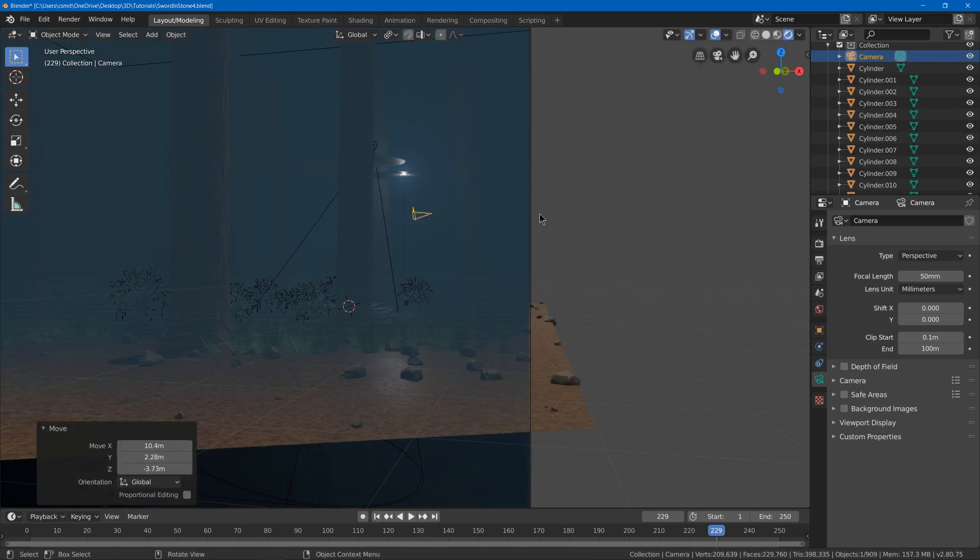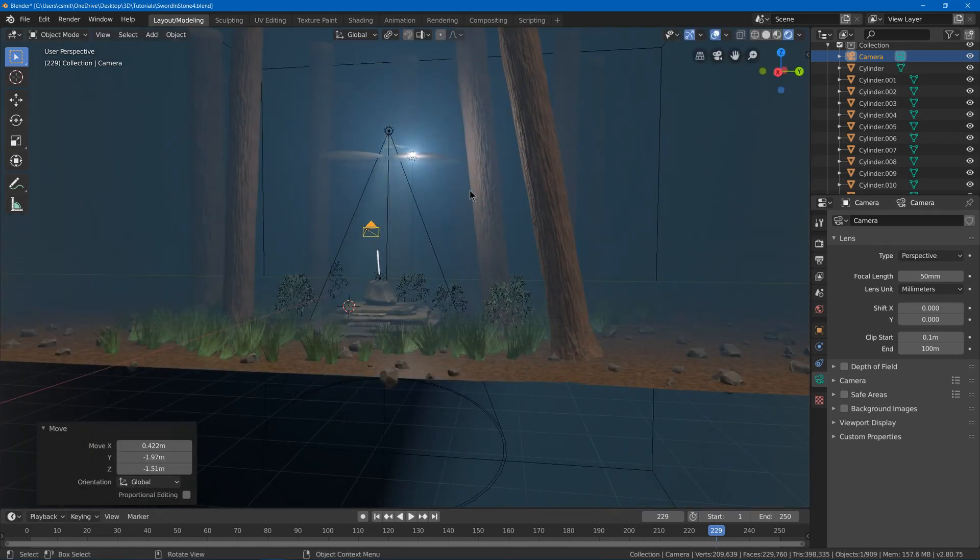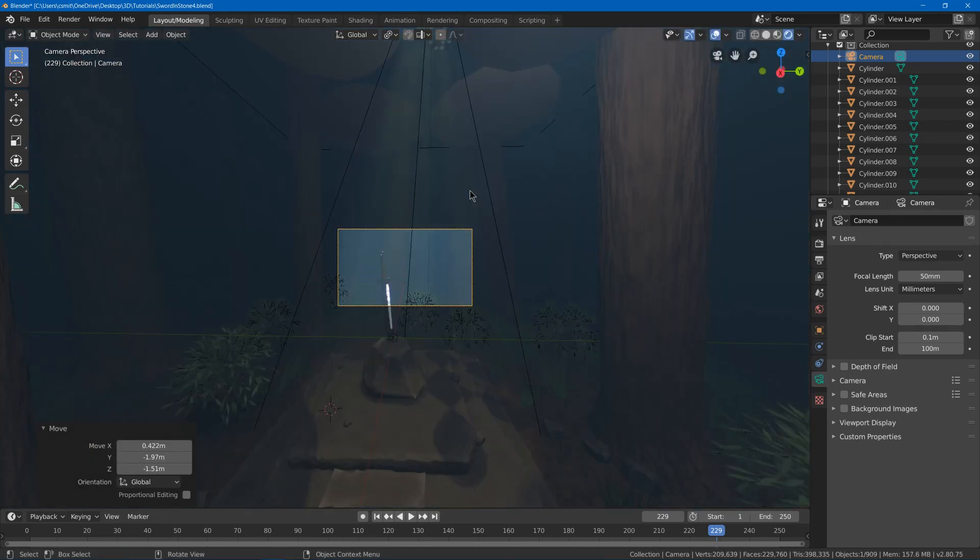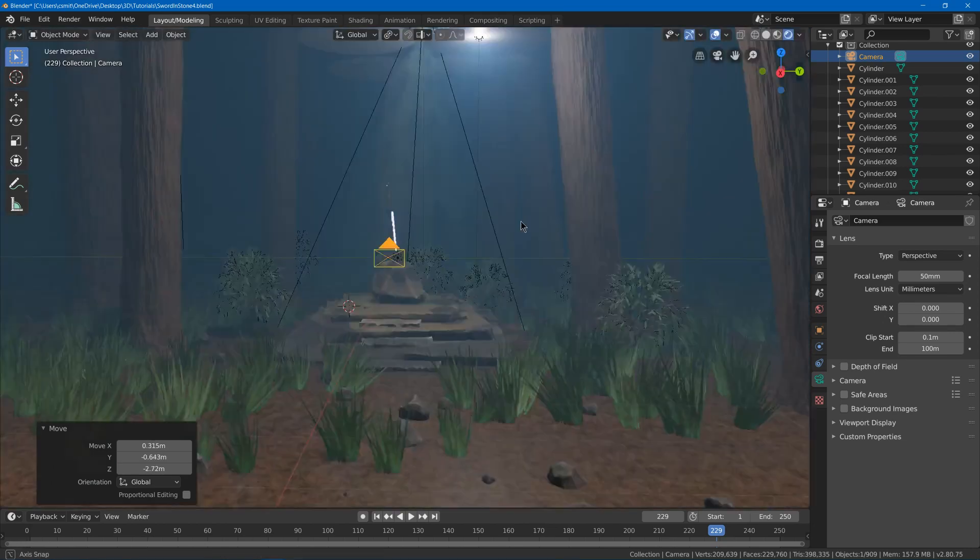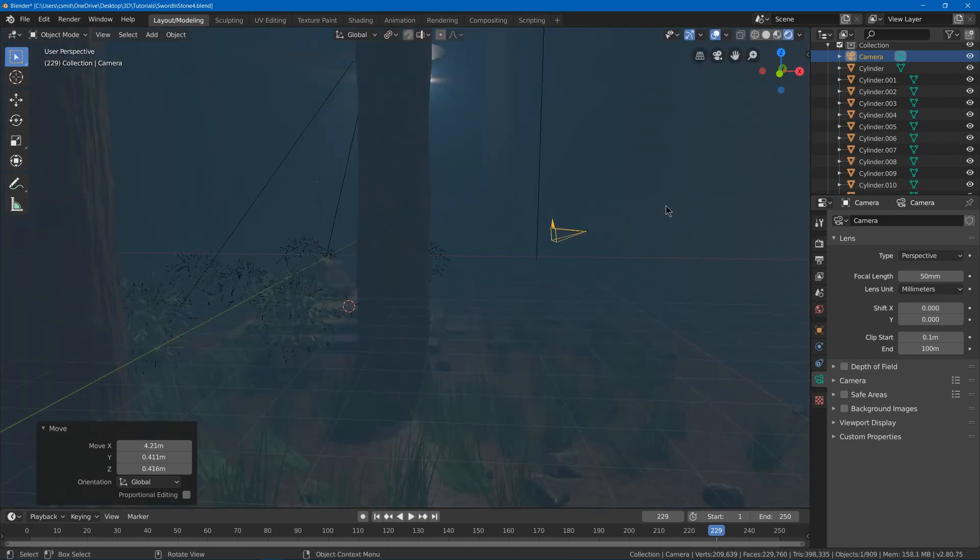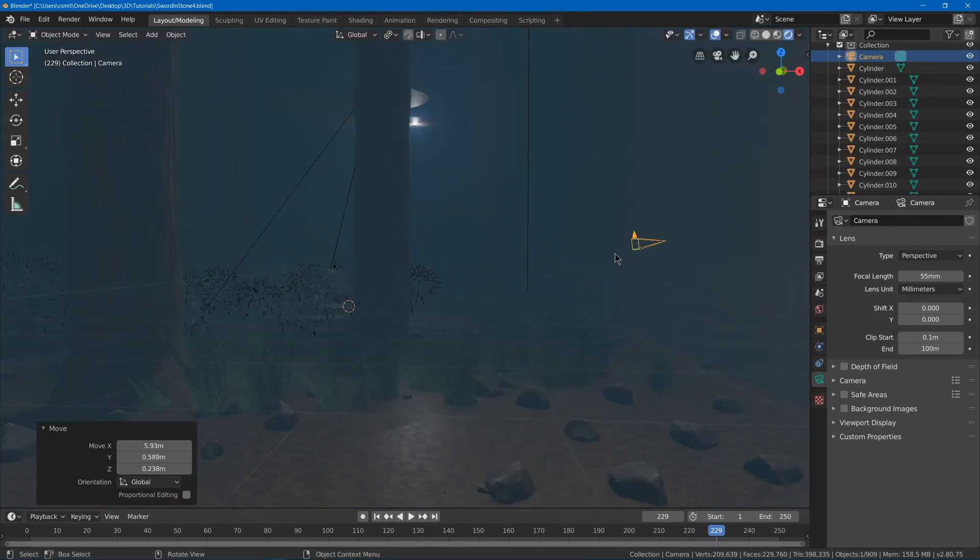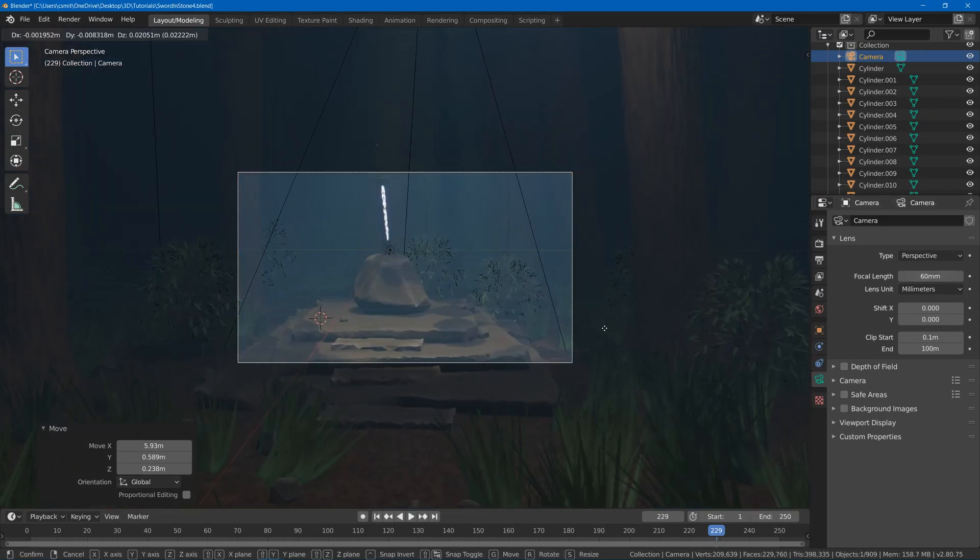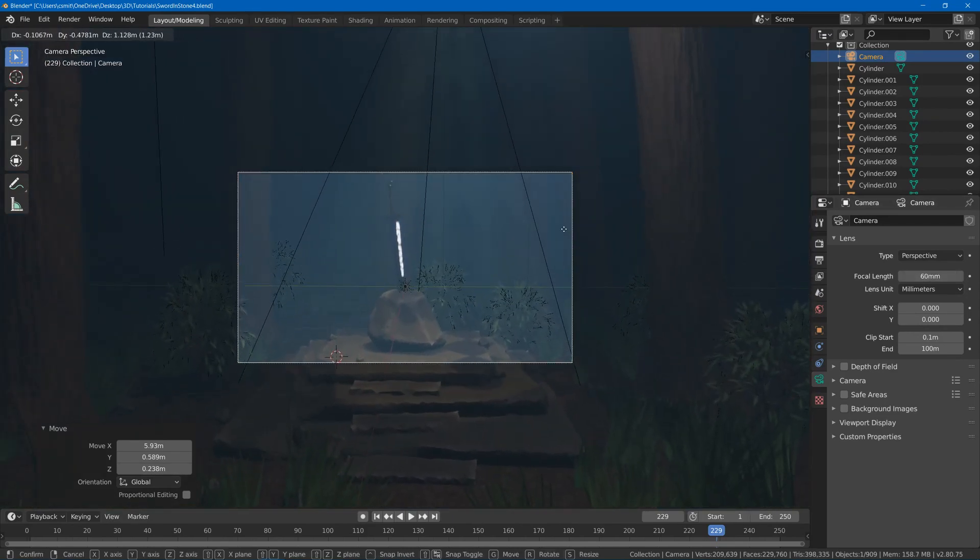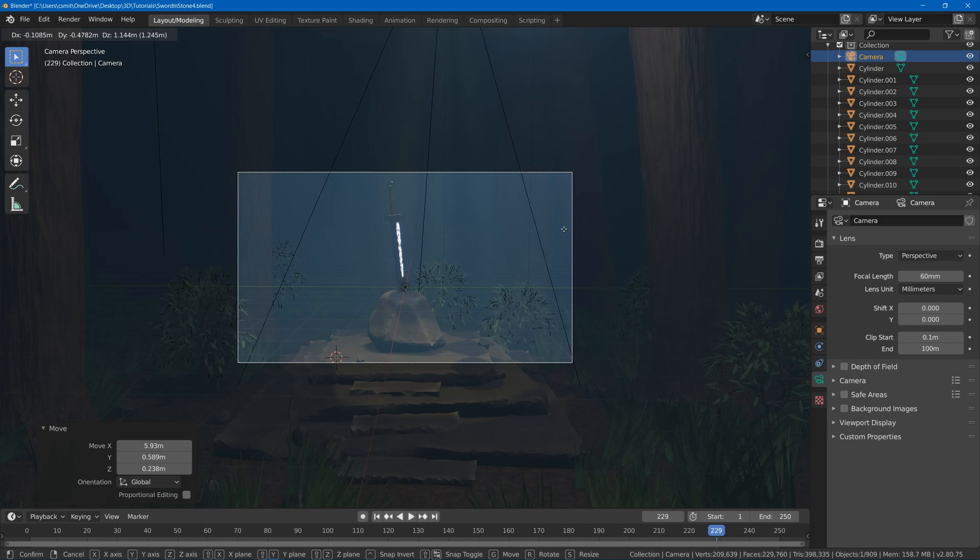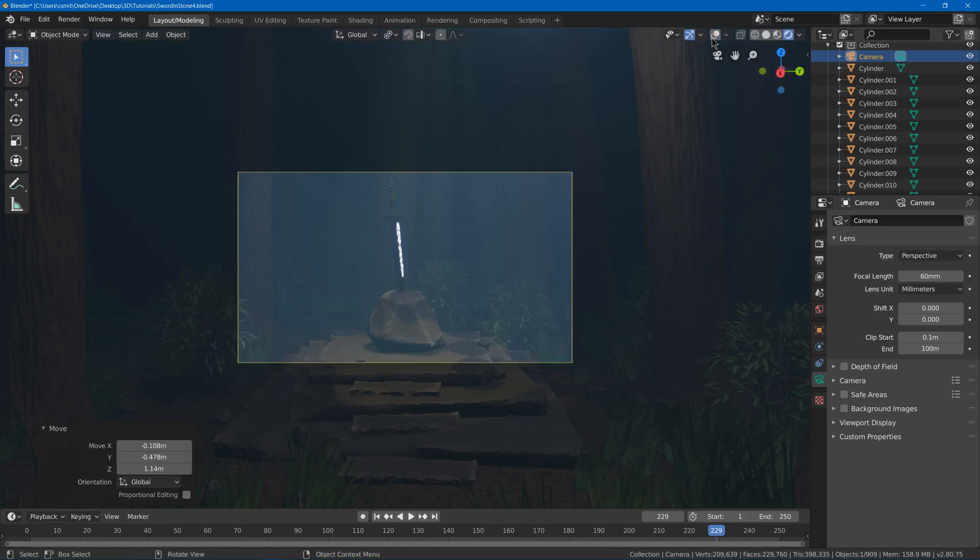I can move the camera where I want it. I can move it up. Maybe I want it to be here for where I start looking.